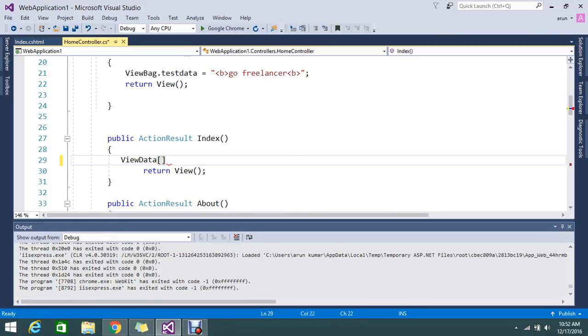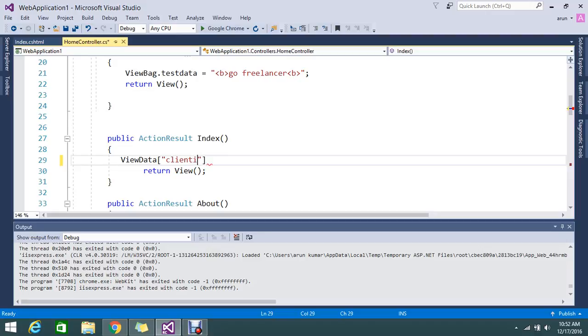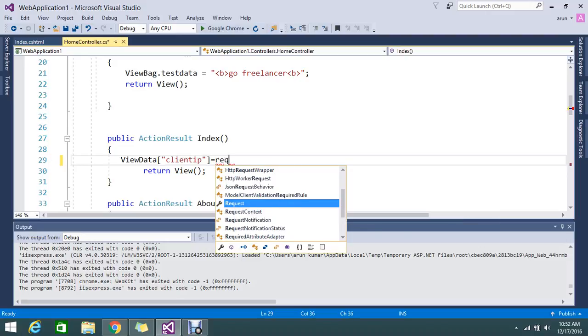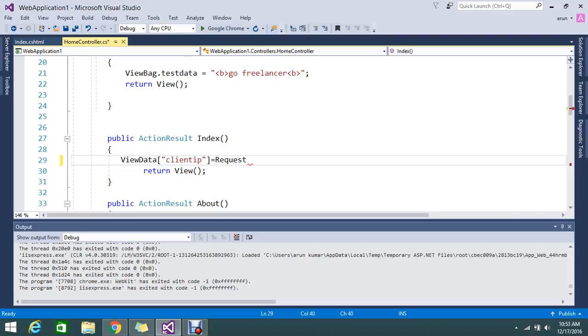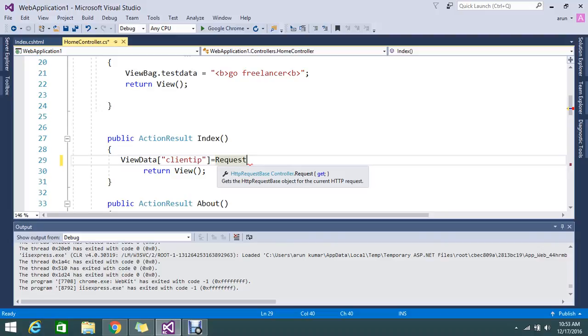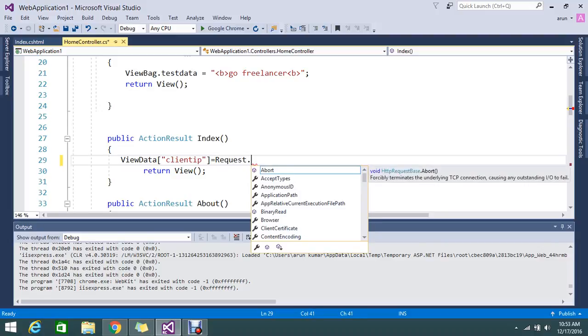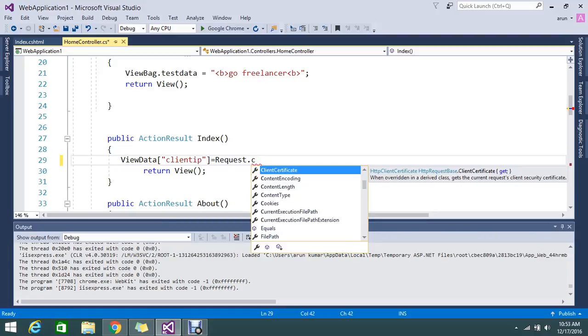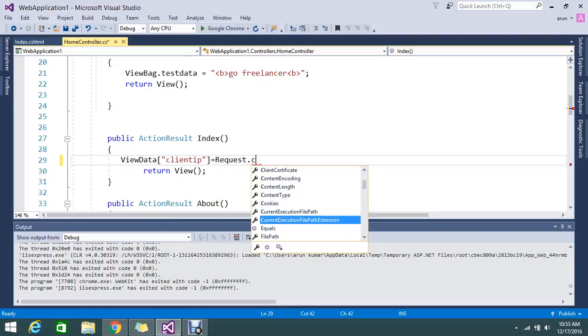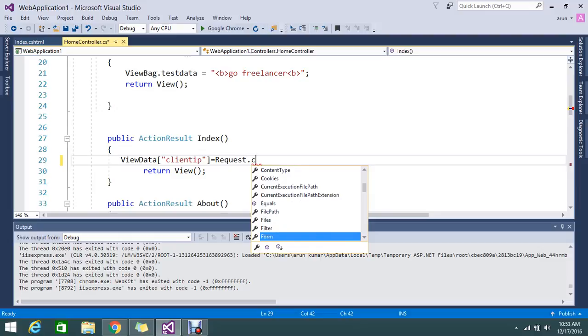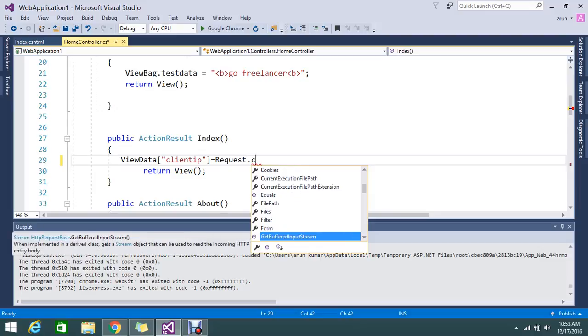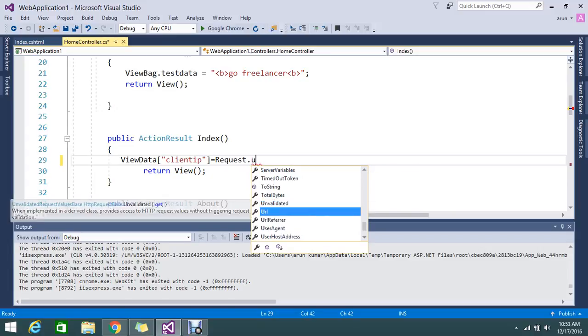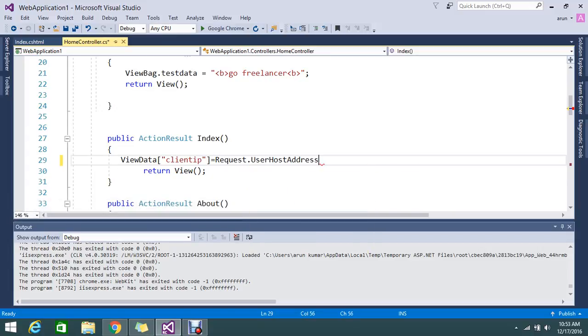I'll add it in ViewData. I'll mention it as clientIP. Under the request - because this is the request process - the request is inherited from the HTTP request base from the controller base. You will get Request.UserHostAddress. By getting the user host address, you will get the details of the client IP.